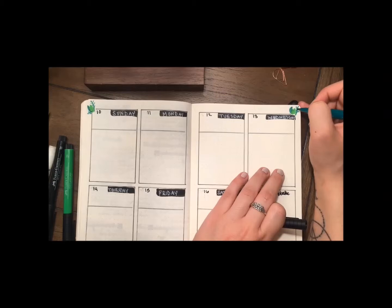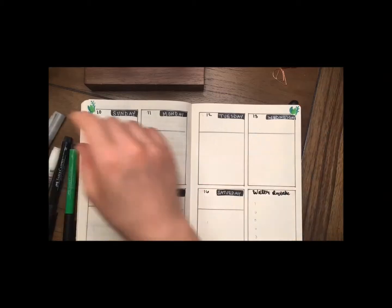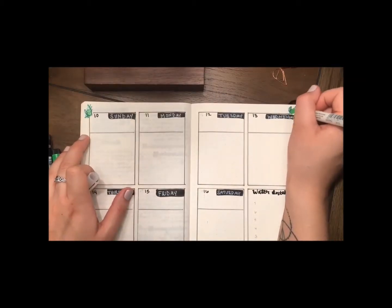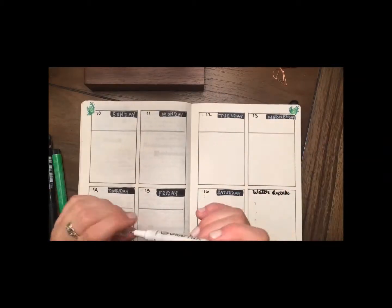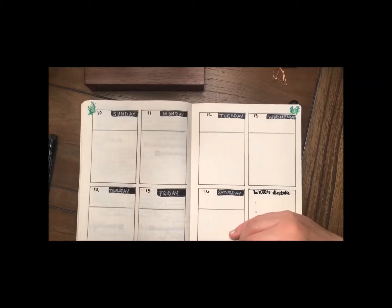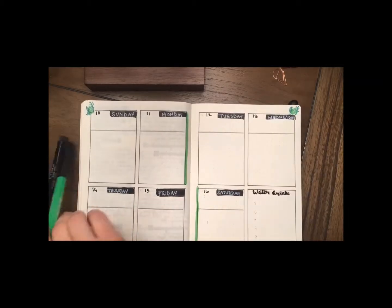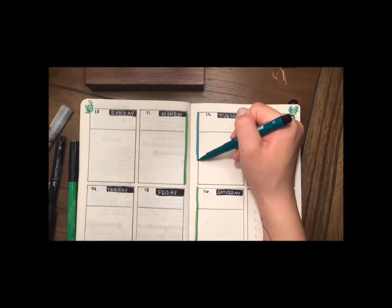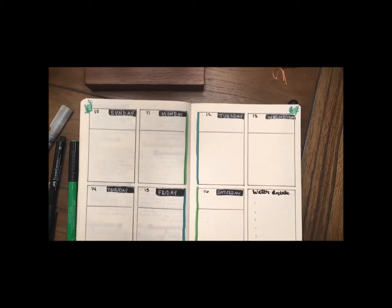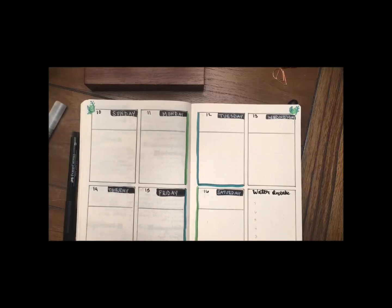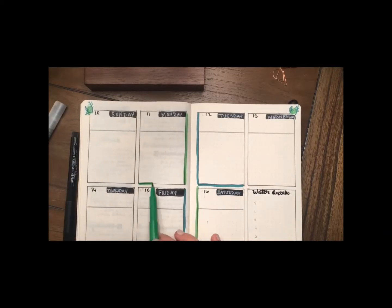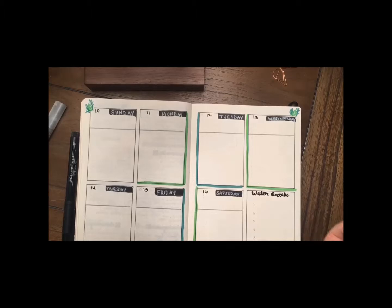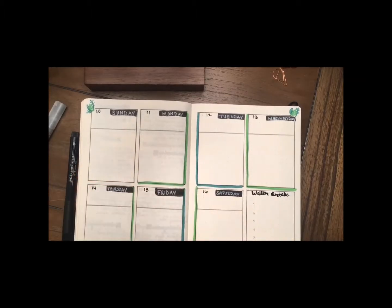And now I'm taking these Pit Artist Brush Pens and drawing little leaves up at the top. And I'm going to make a drop shadow with the two greens that I had used. Since my theme this month is cacti, I wanted to stick with the green.